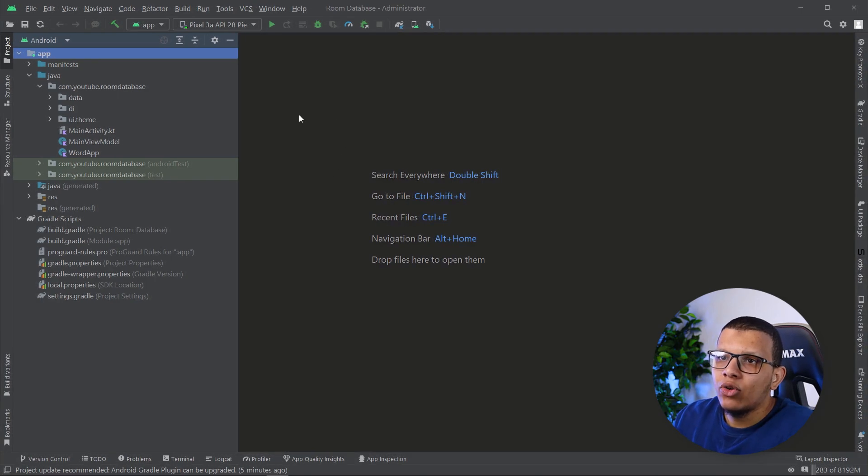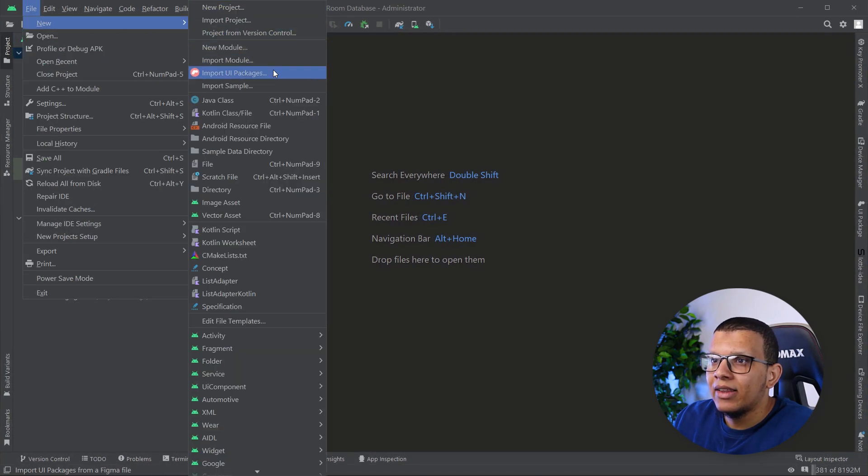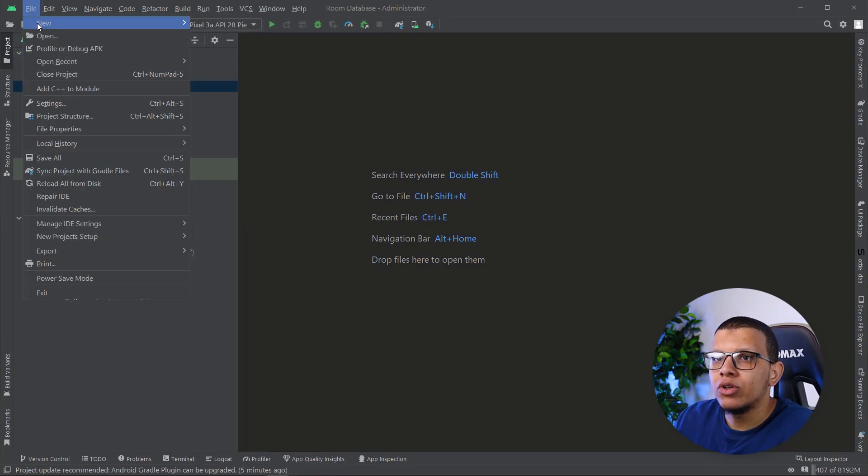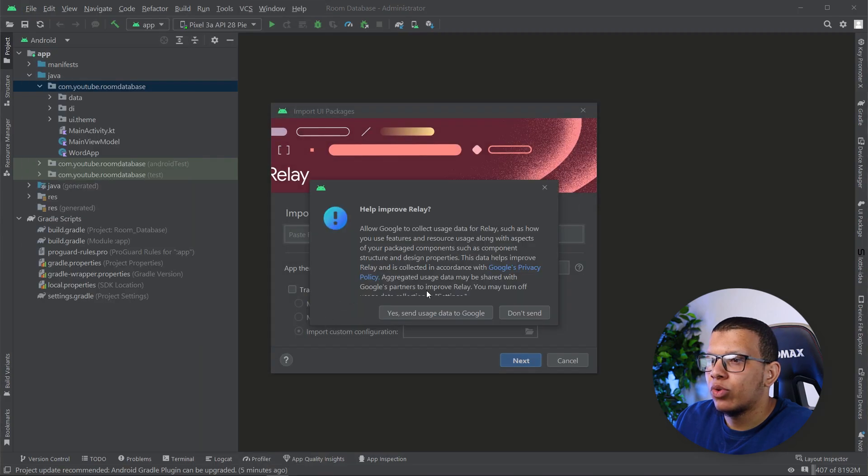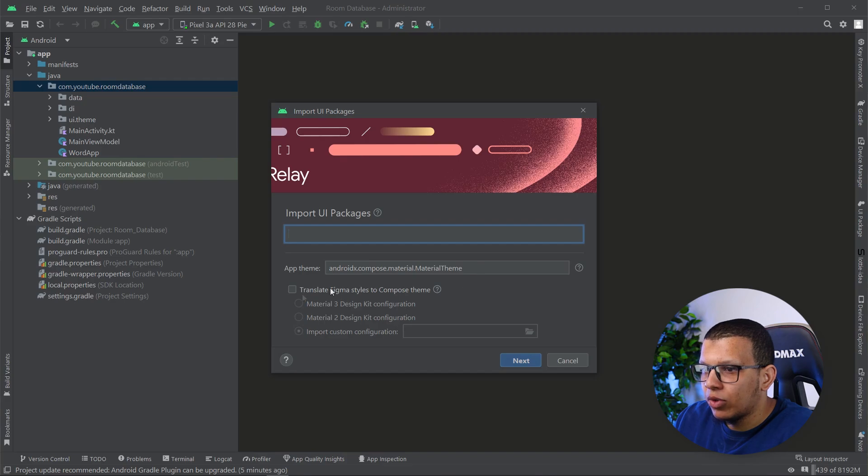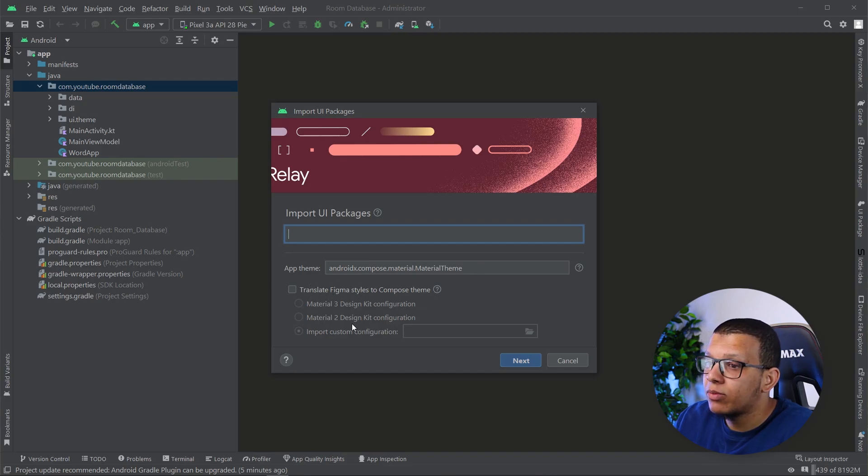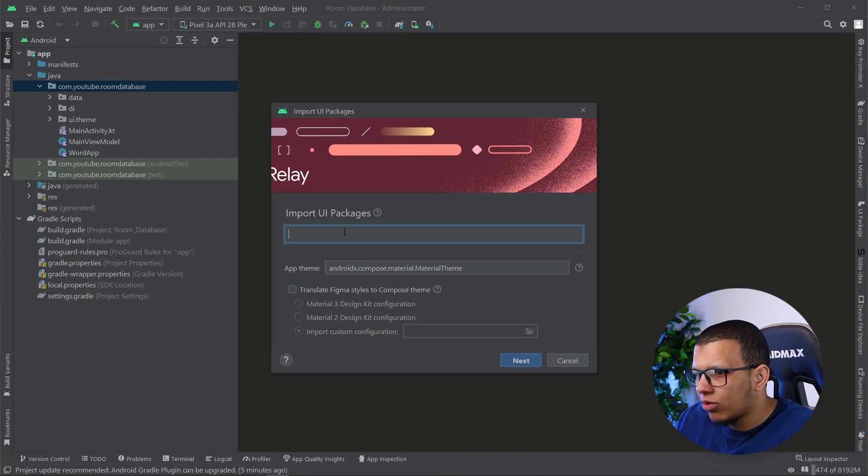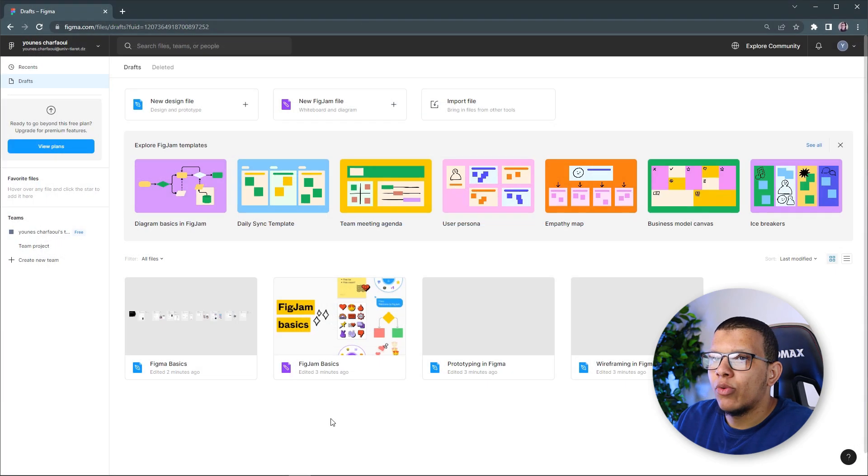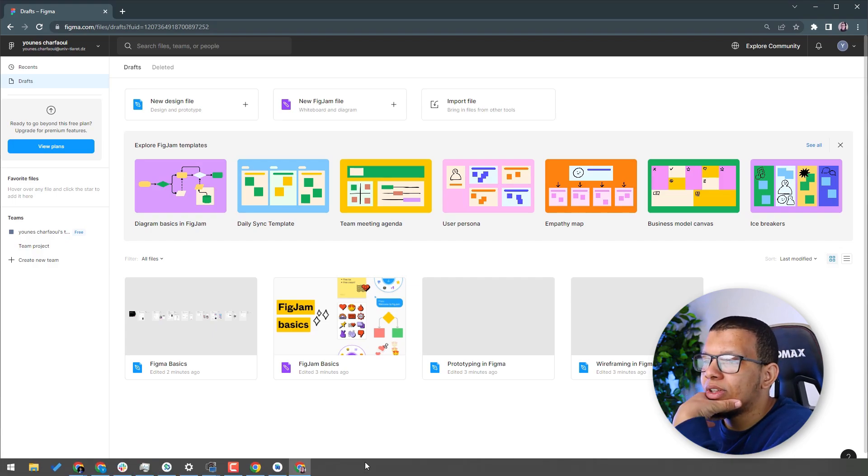How we can create UI, simply we will go to File, New, and here there is this import UI package. So where it will put it, we will check also. So let's do this import UI package. Send it. Why not? Then the App Team, Translate Figma Site to Compose Team. So we have this which will design two or design three. Now I will just put the UI package here. But before that, let's go back here and check how we can do this.